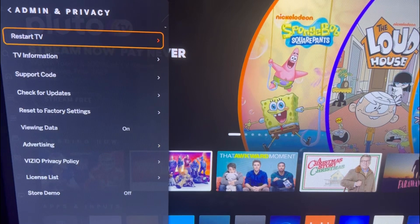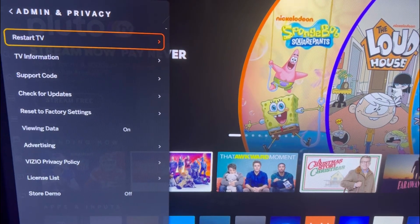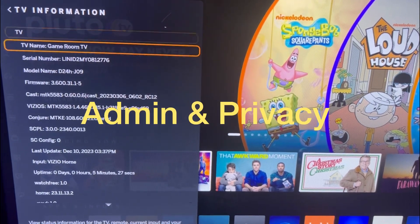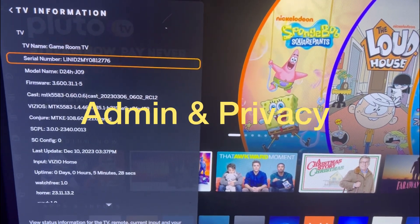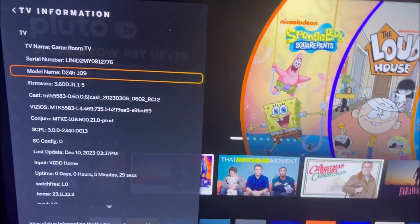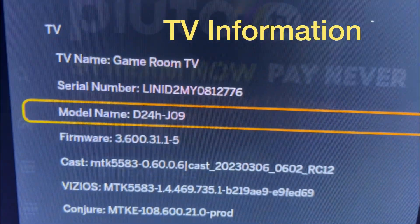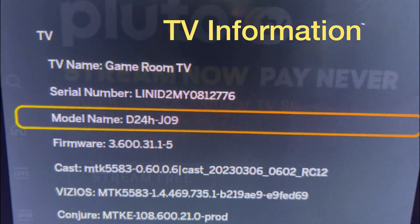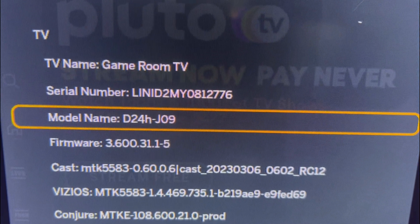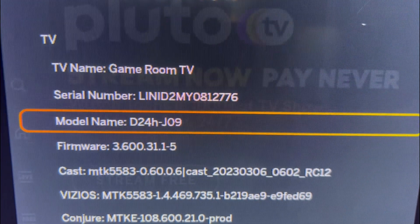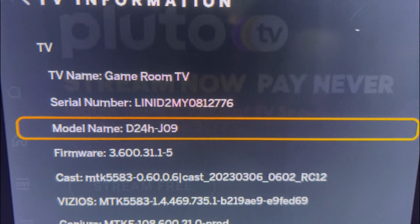Then go to Admin and Privacy, and there's your TV information on the screen, including the model name. That's it.